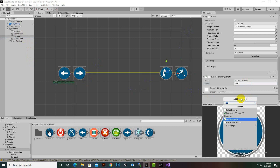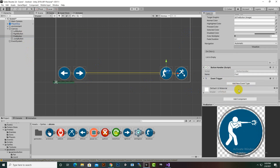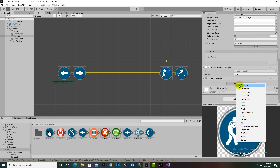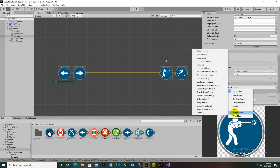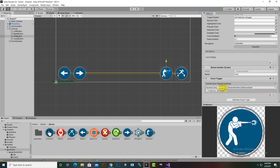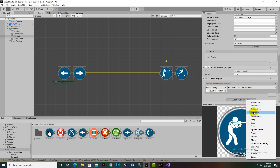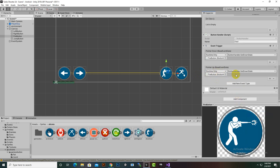Now we'll select the fire button and add an Event Trigger component. In the Event Trigger, add a new event and select Pointer Down. Click the plus, add the fire button object, go to No Function, select Button Handler, and choose Set Down State — because we're pressing pointer down. We'll also add another event type and select Pointer Up.